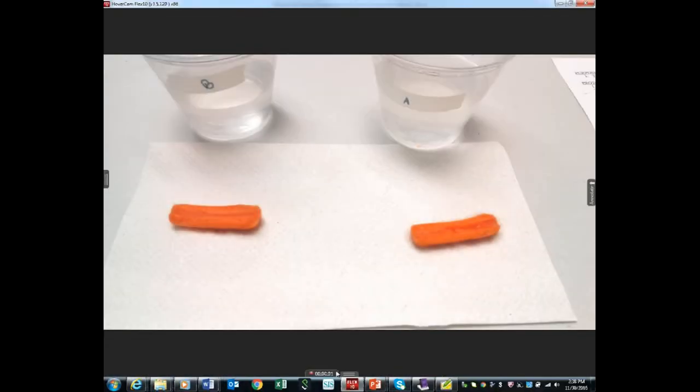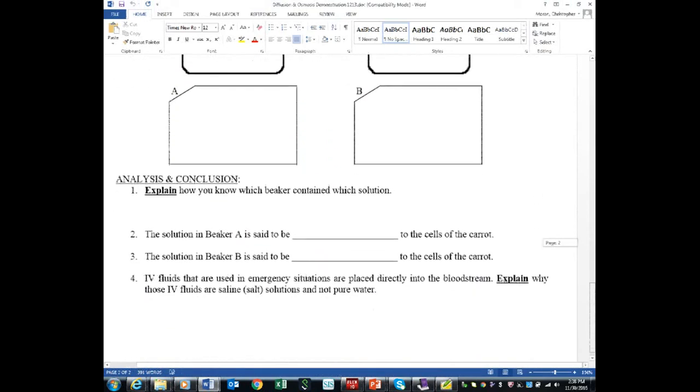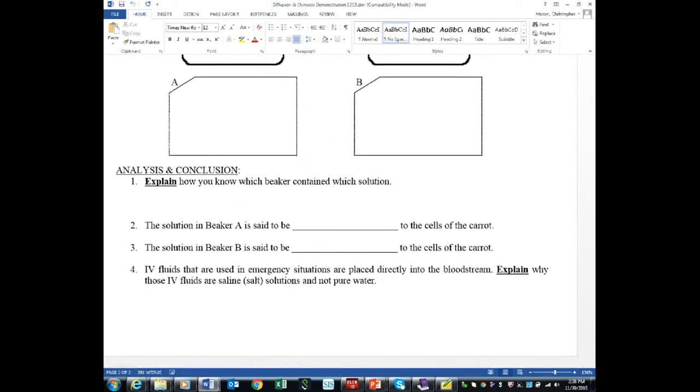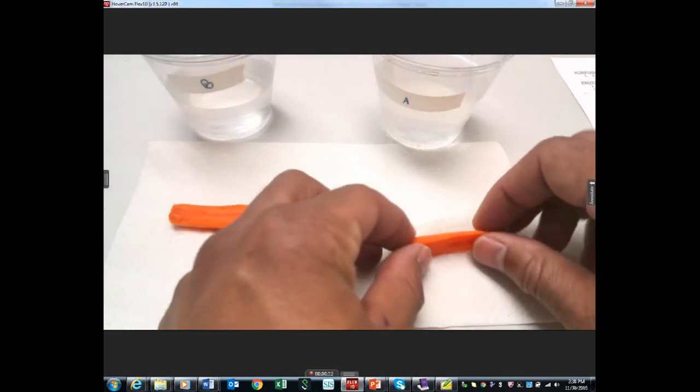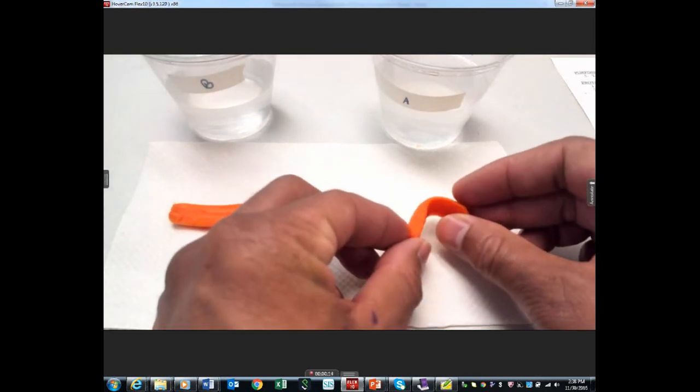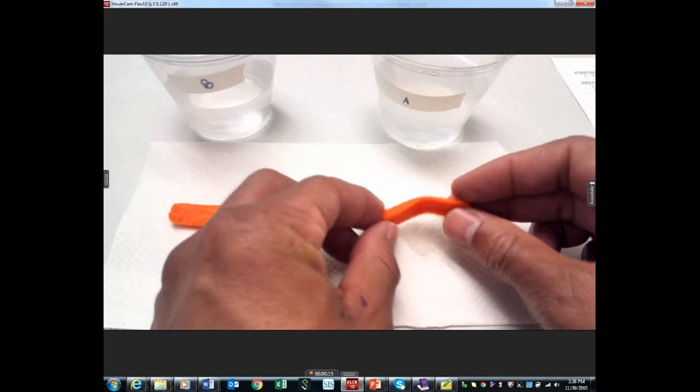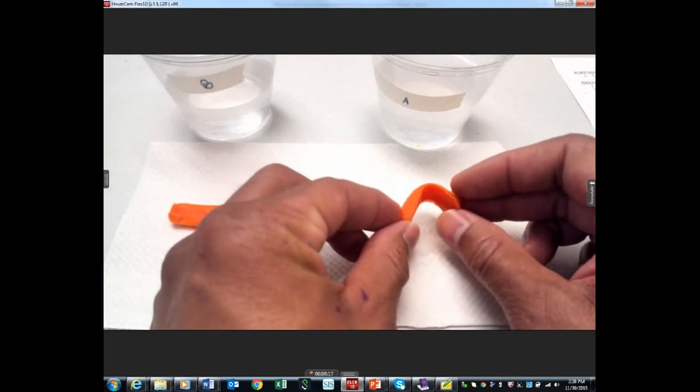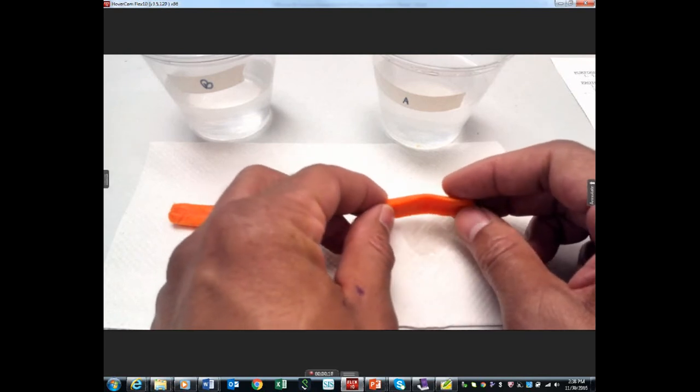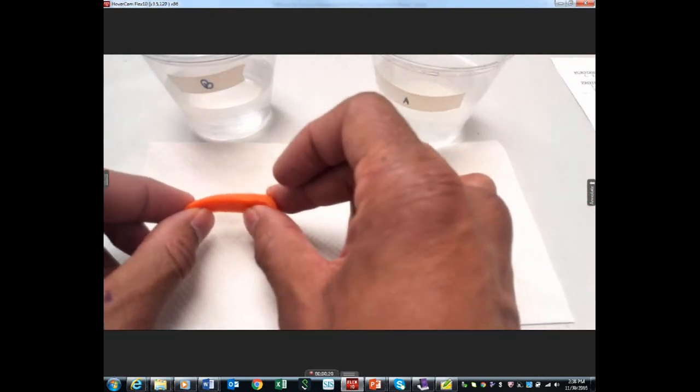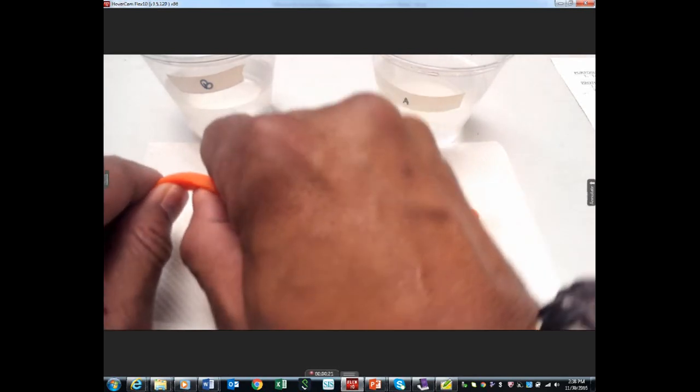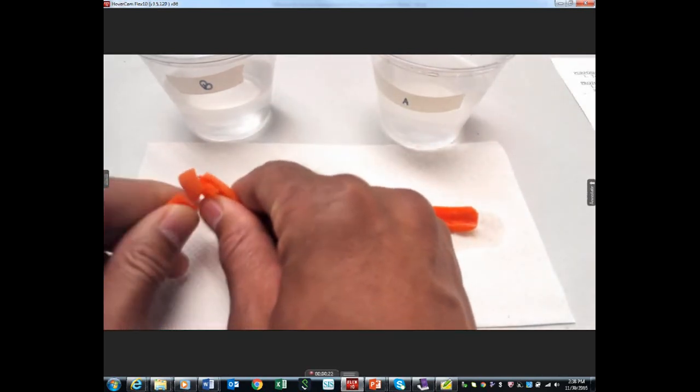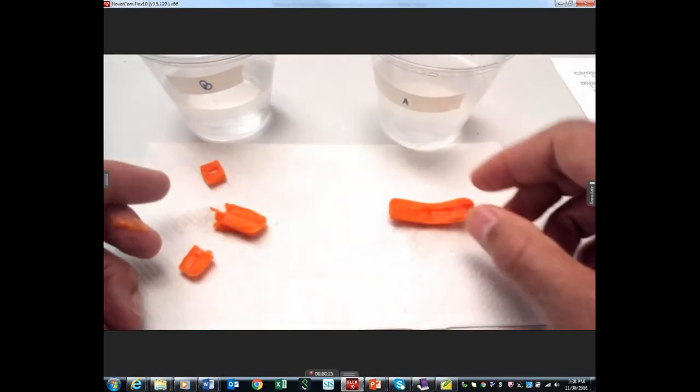We have our carrots now. You should have labeled what's going on, and down here we're going to write what's in A and what's in B. Take a look at A - it lost a lot of water. Look how flexible it is. That's because it lost water. B is very firm. Look how firm this is. I'd have to work hard to snap it in half.